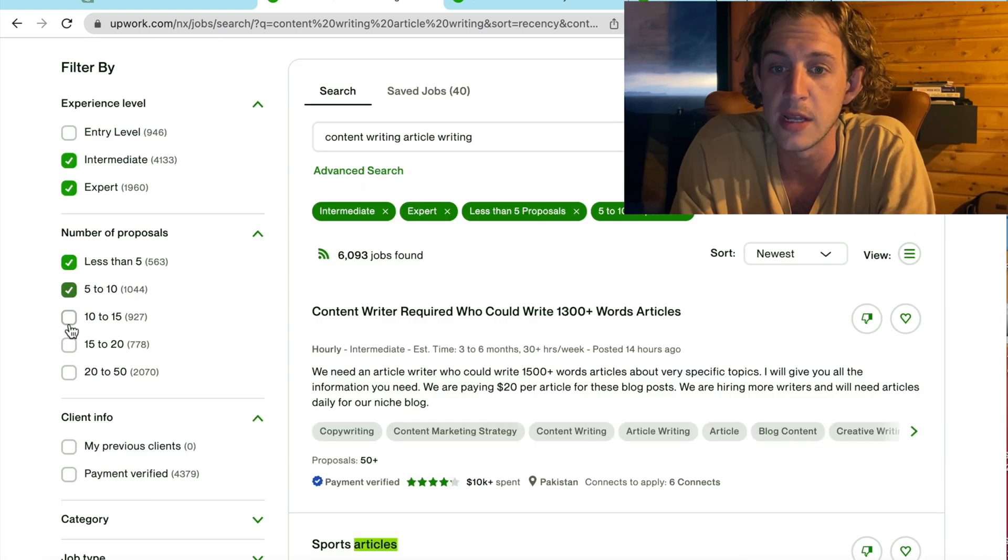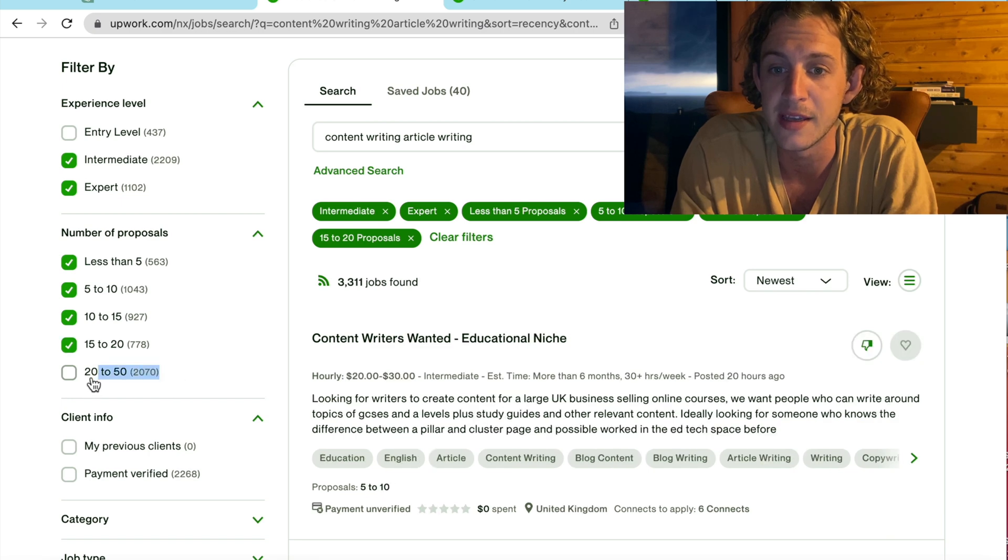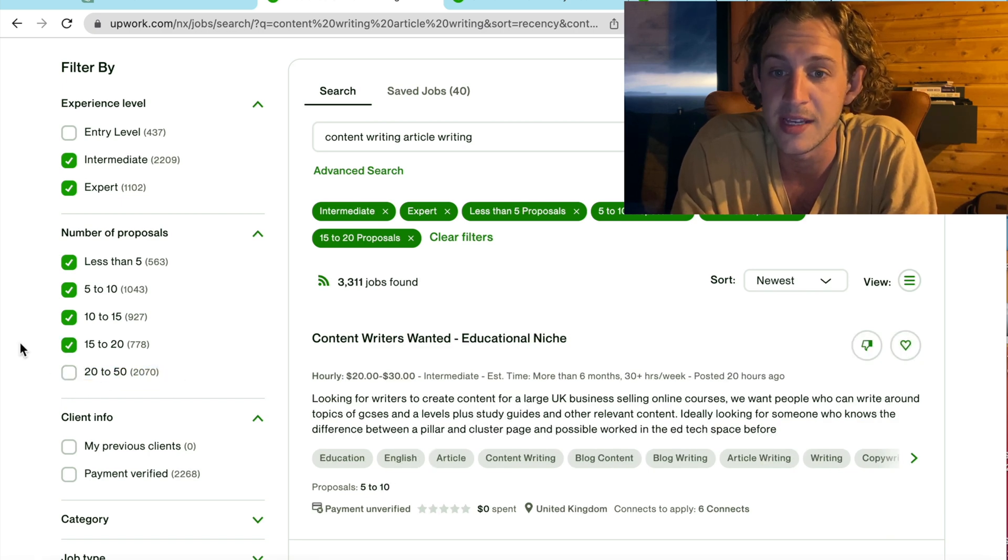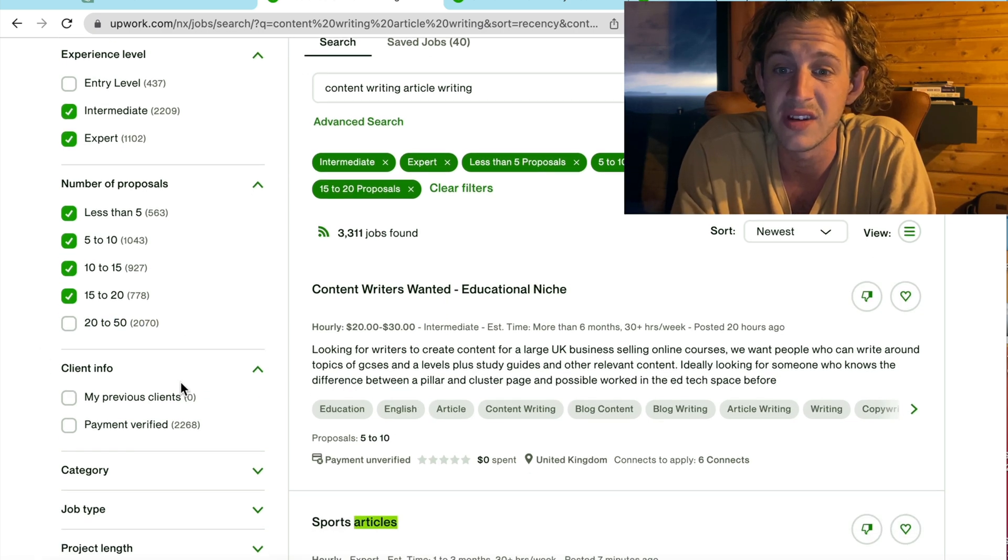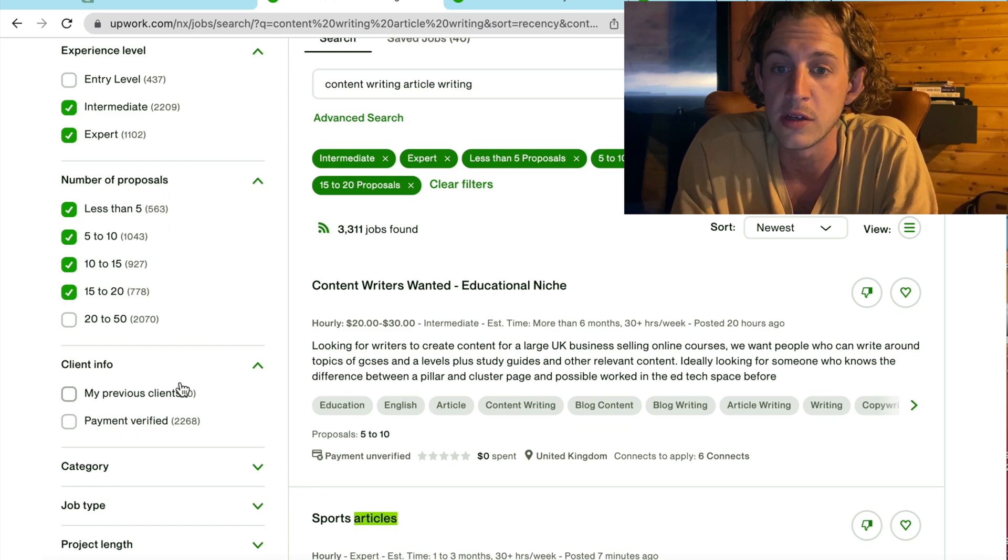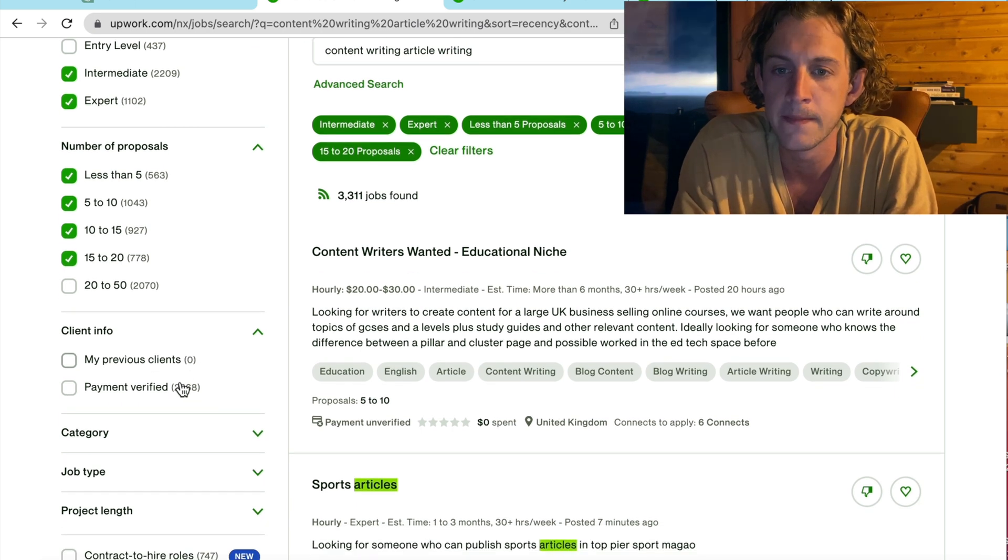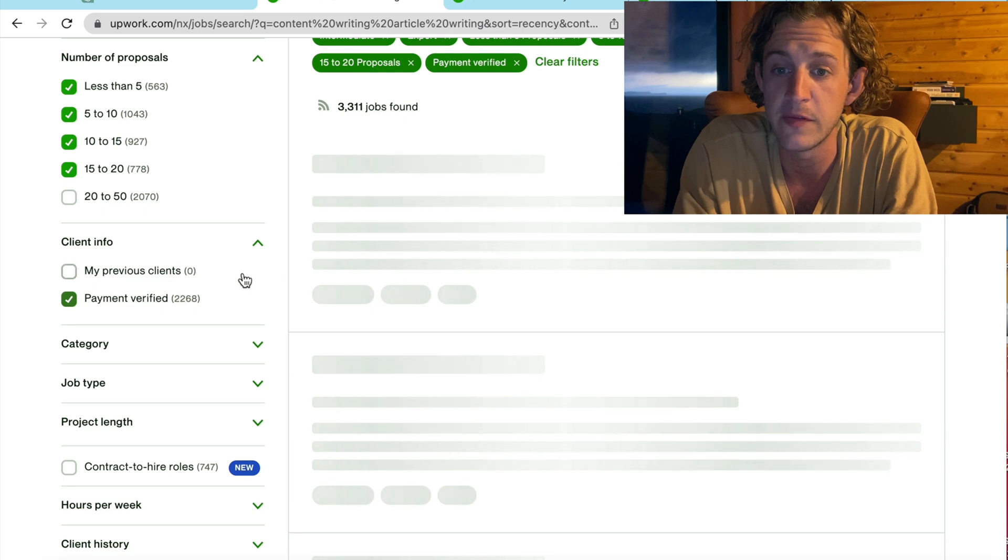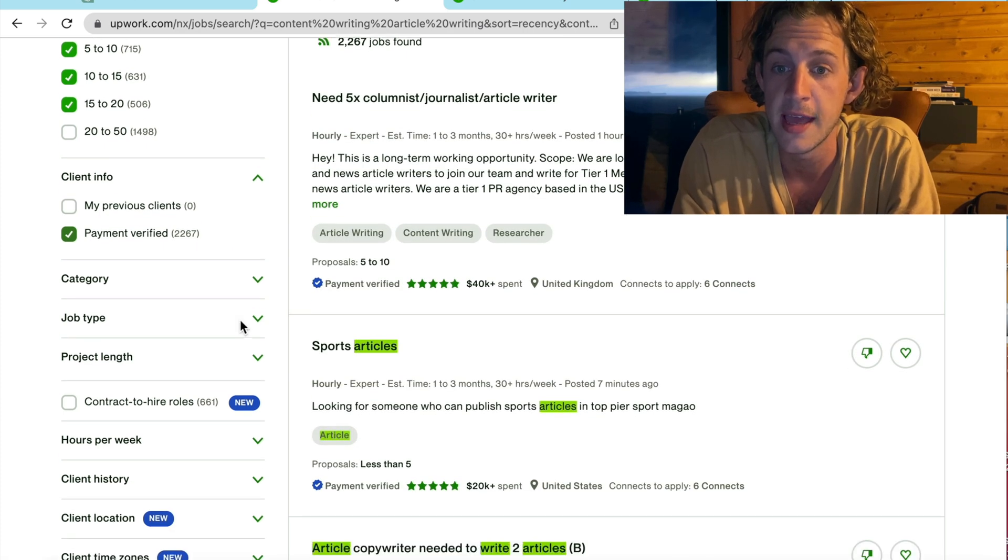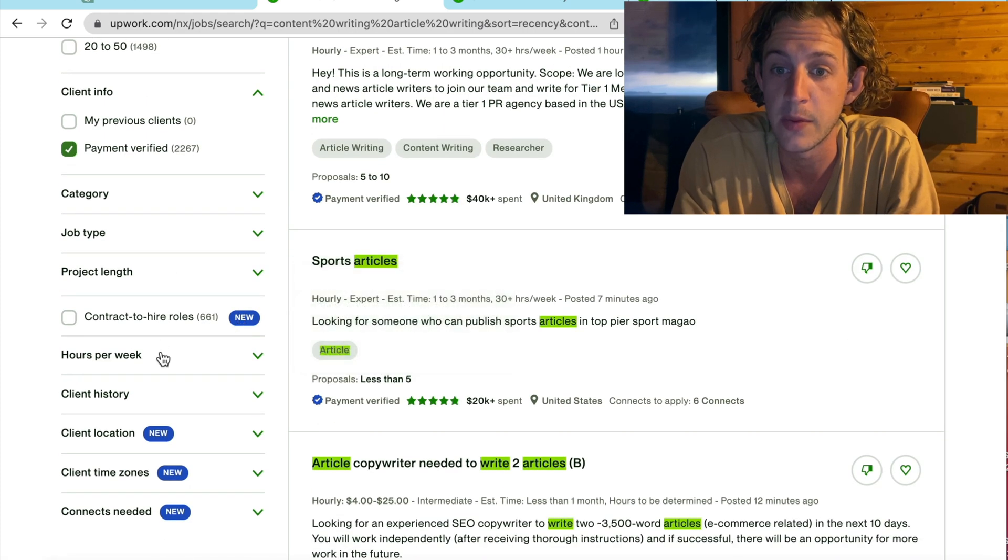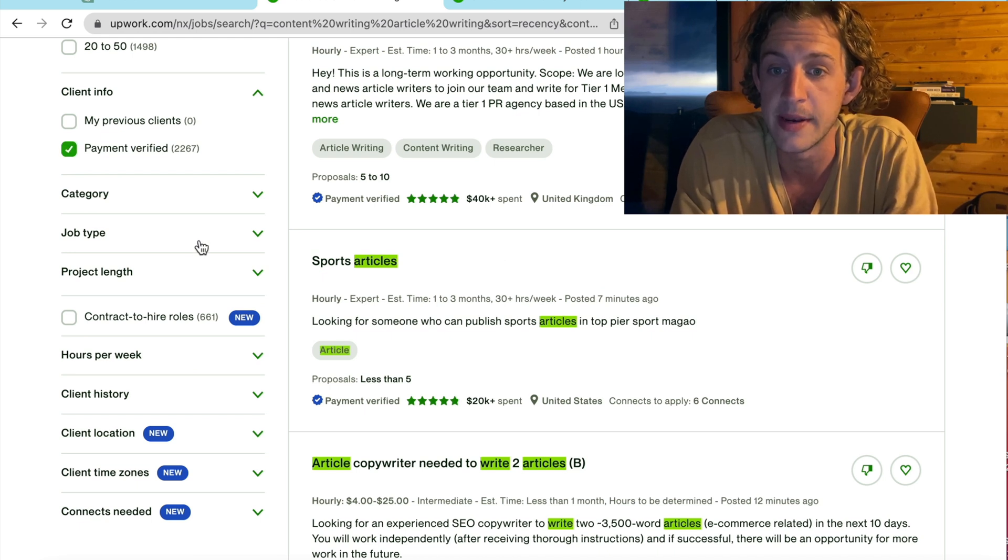I'm going to go less than 20 proposals because any jobs that get over between that 20 to 50 or 50 plus range get really competitive. So we'll just ignore those for now. Then I'm going to go down to selecting the payment verified clients to make sure that they are legit and not going to waste my time.